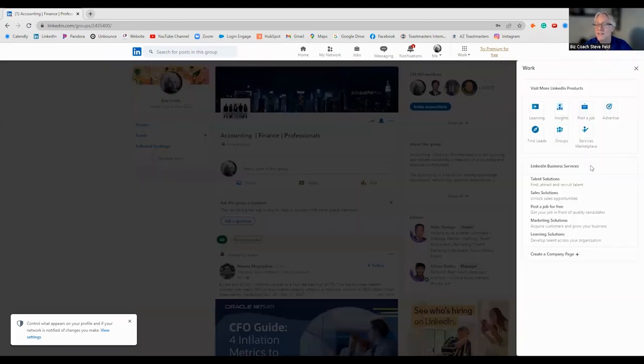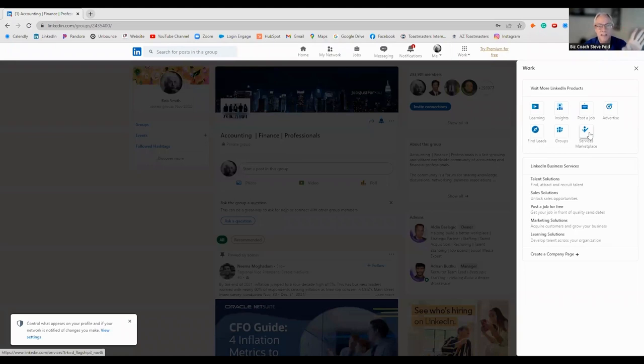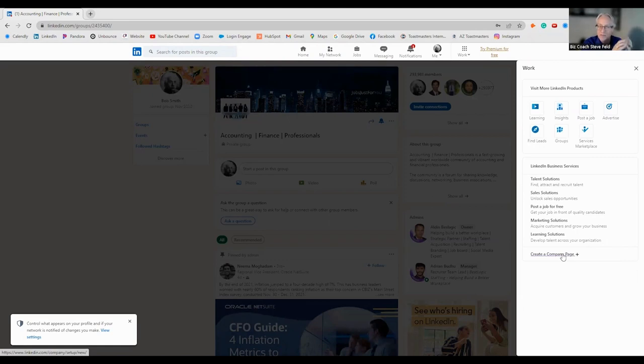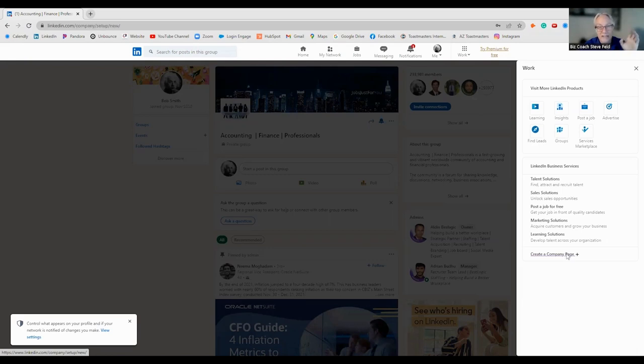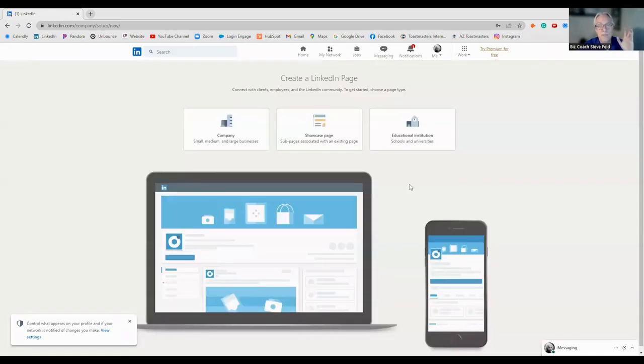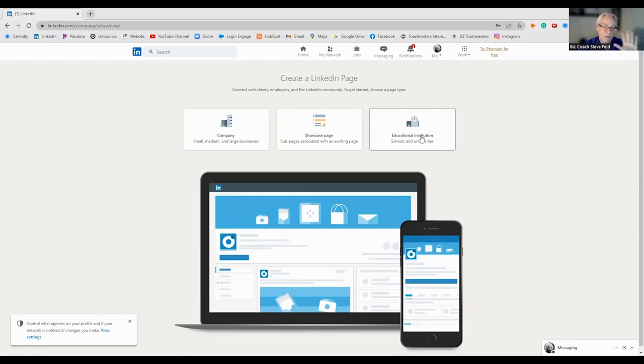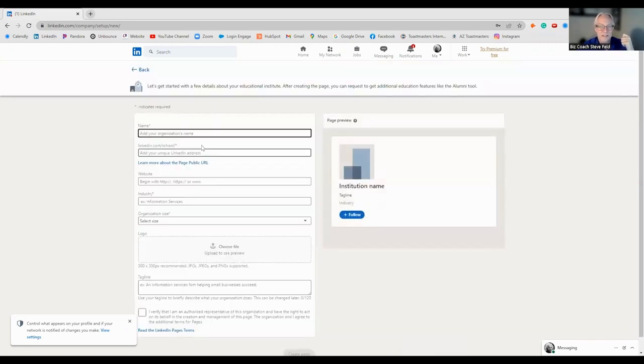The one we're going to go to is a company page. Now for your Toastmaster club, you can set up a group, which is more interactive, or a page. They are a little different. I would say play around with it. LinkedIn page. Are you a company, showcasing, or education? They usually throw all the Toastmasters in here. Non-profit.